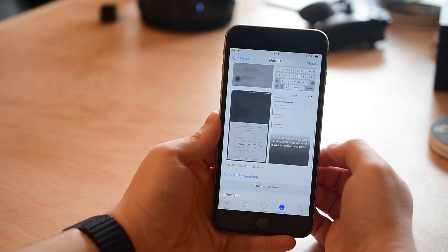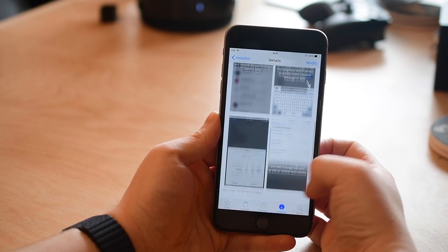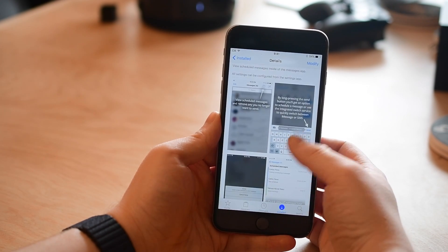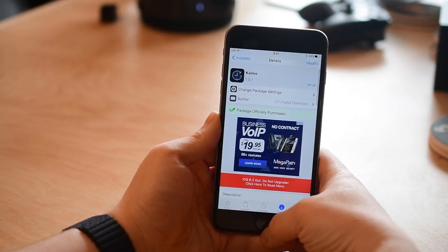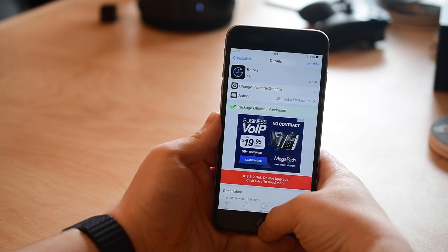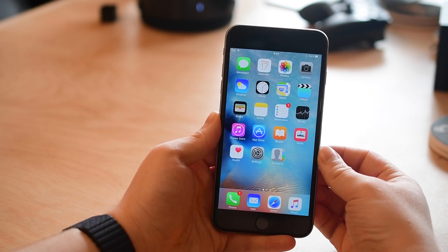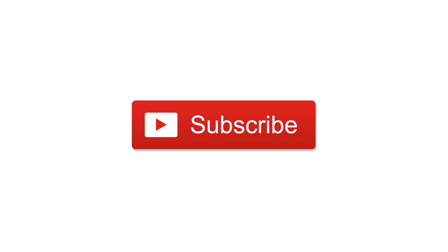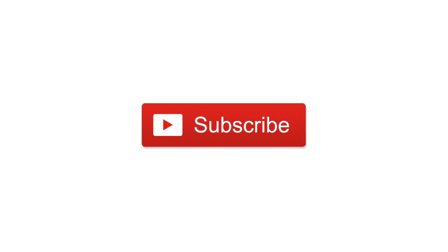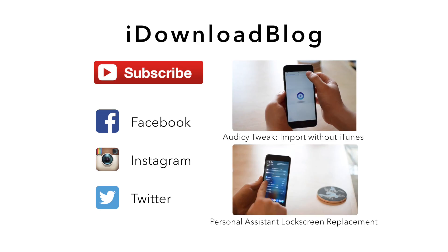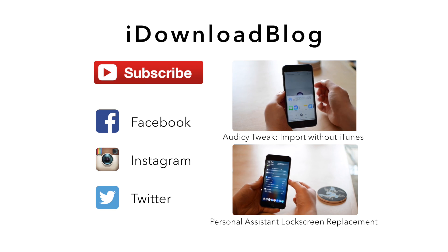If you would like, you can pick this up for only 99 cents inside of Cydia in the BigBoss repo. If you have any questions at all please let us know down in the comments. Otherwise subscribe so we can keep making more videos like this. Until next time, this has been Andrew for iDownloadBlog.